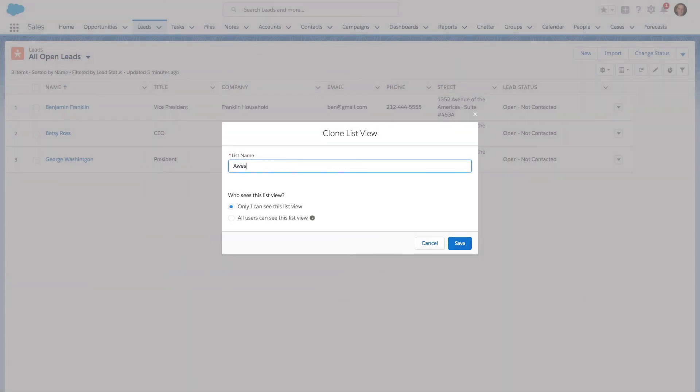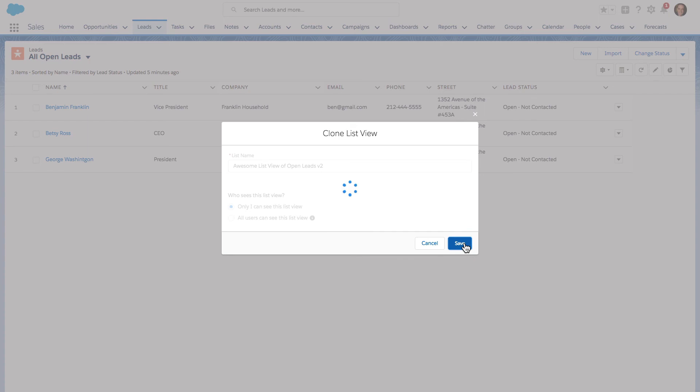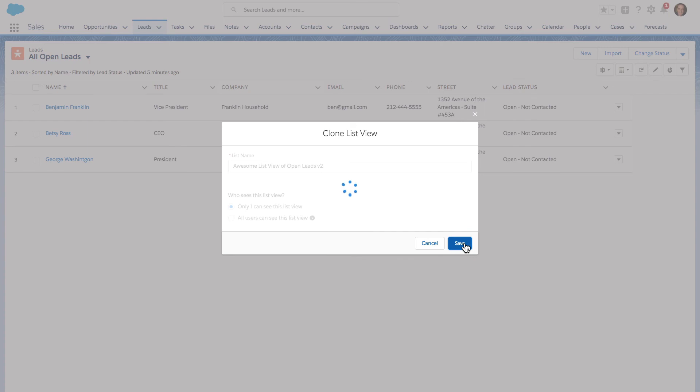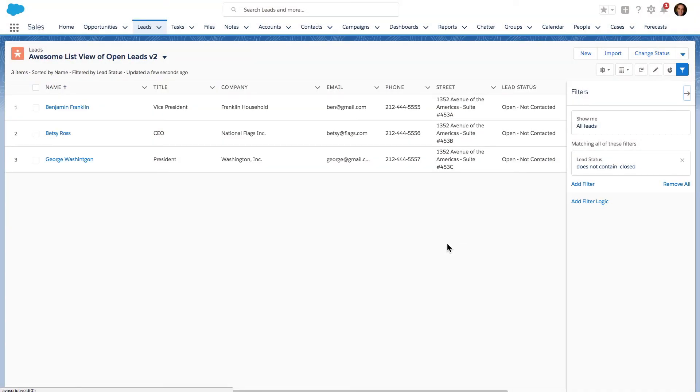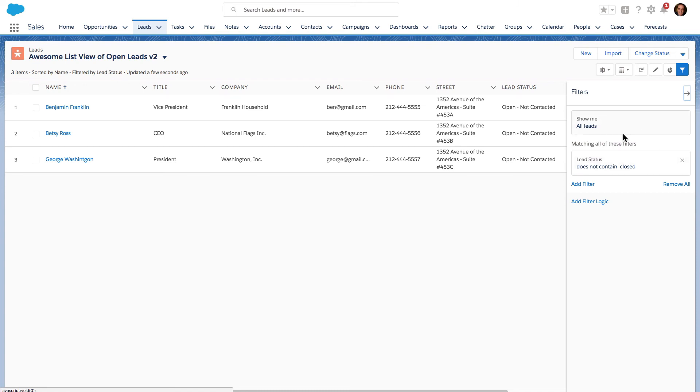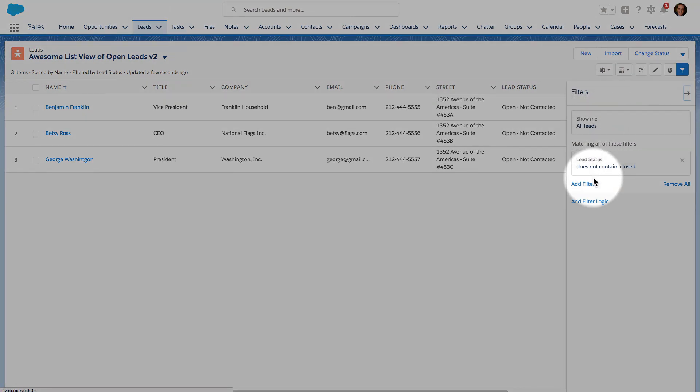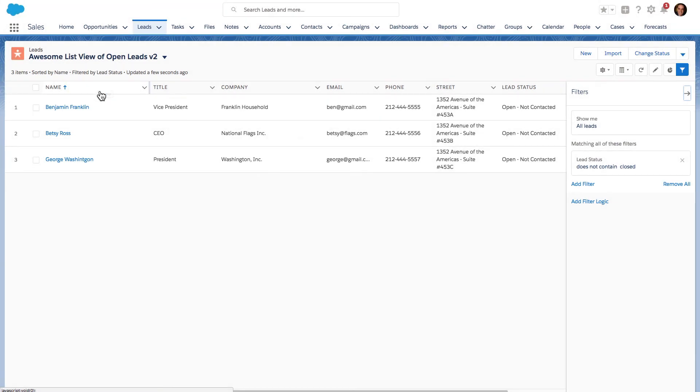Let's call this Awesome List View of Open Leads v2, and I'll hit save. Once we do that, I'm now looking at my new list view. Now I can go over here on the right side and make the appropriate changes to the filters to make this more unique and enhanced compared to the prior list view.